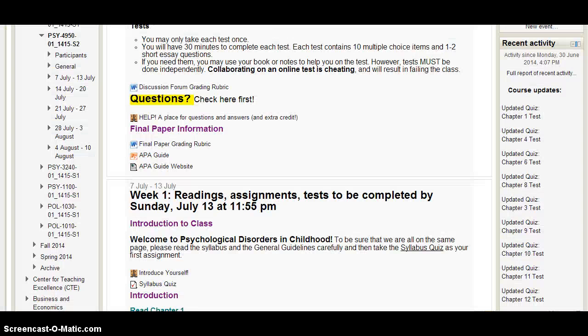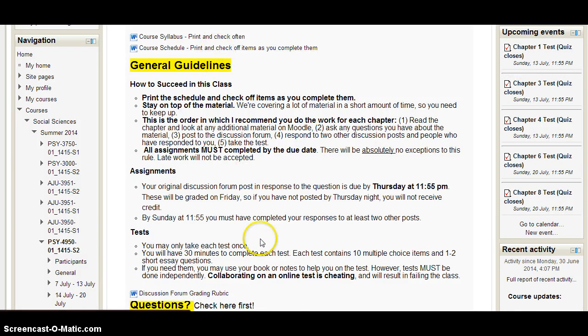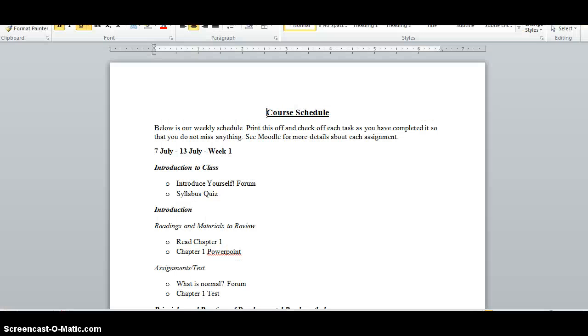Another thing you should familiarize yourself with on Moodle is the document called Course Schedule right here, which looks like this.